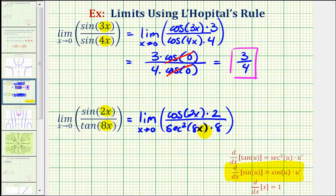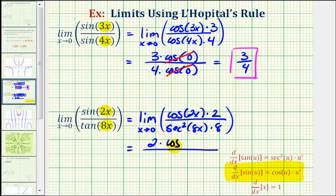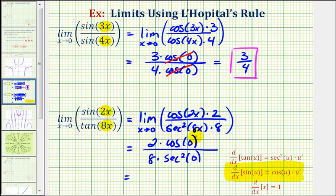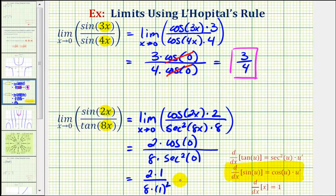This quotient function is continuous around x equals zero, so we can find this limit by performing direct substitution. In the numerator we get two times cosine of zero, and in the denominator eight times secant squared of zero. Cosine zero equals one, and secant zero is the reciprocal of cosine zero, so secant zero also equals one. Therefore we have two times one divided by eight times one squared, which is two-eighths or one-fourth.